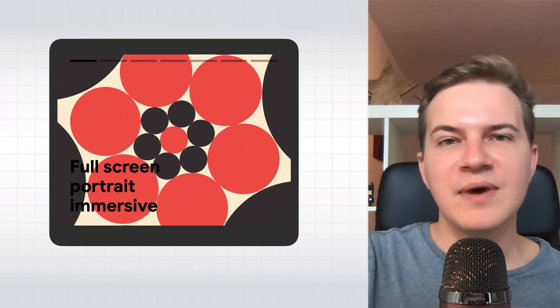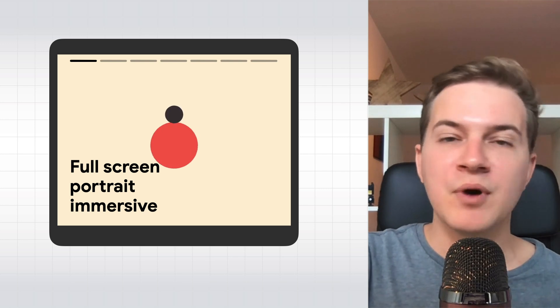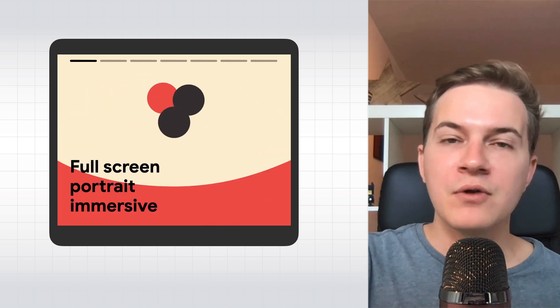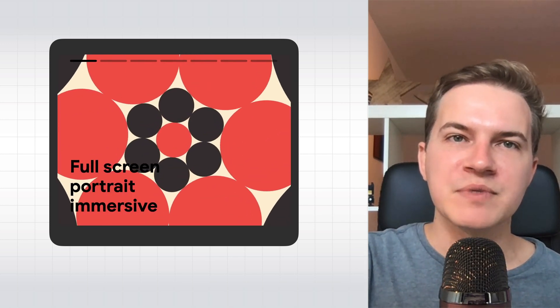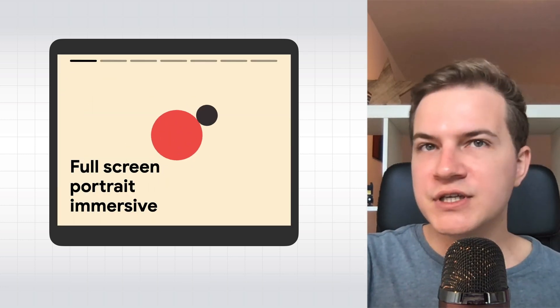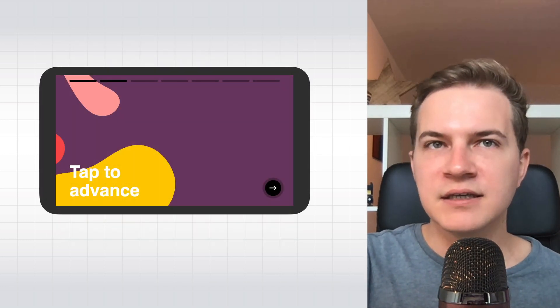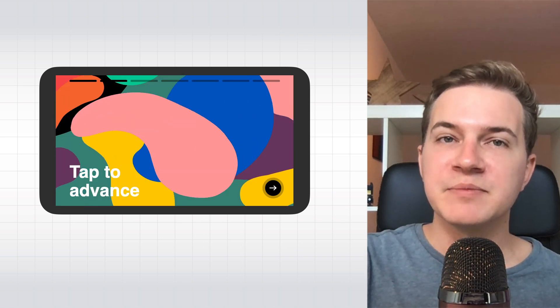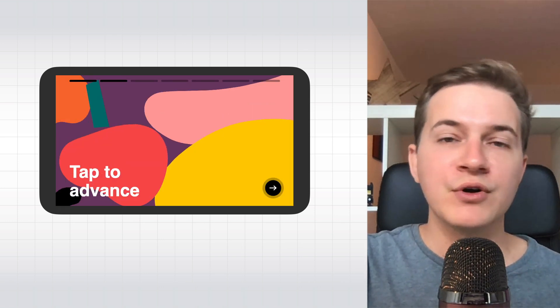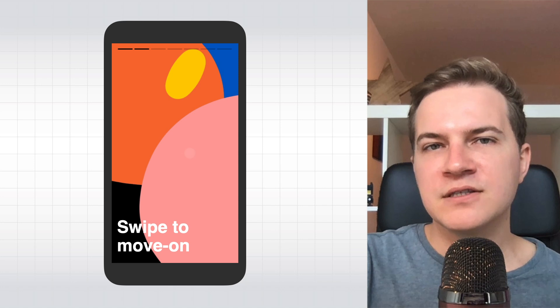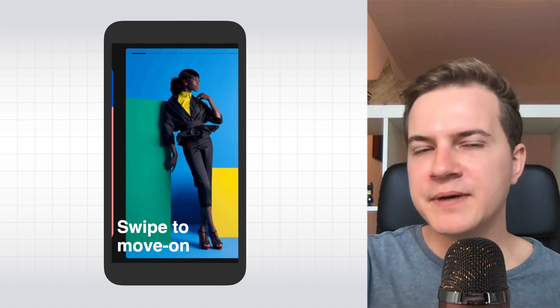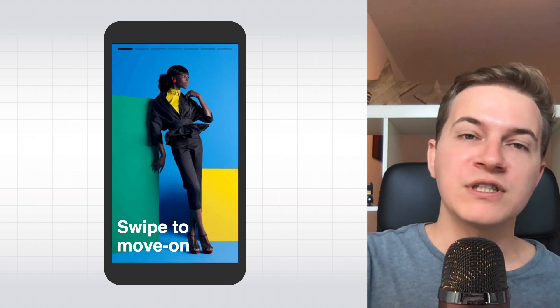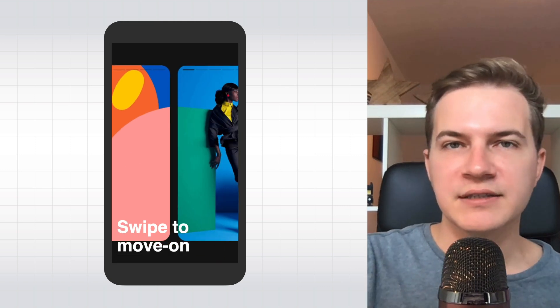In essence, web stories are a web-based version of the popular stories format you might be already familiar with from certain social apps. They blend video, images, animation, and text to create fully immersive full-screen experiences, typically consumed in portrait mode on your smartphone. Stories let you explore content at your own pace by tapping through them or swiping from one piece of content to the next.